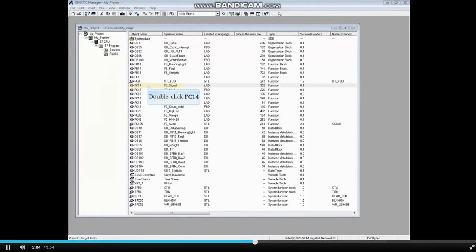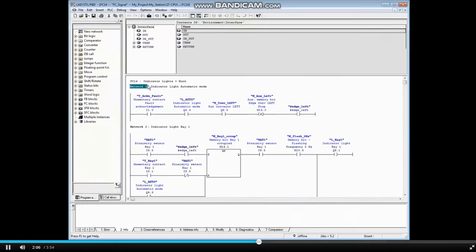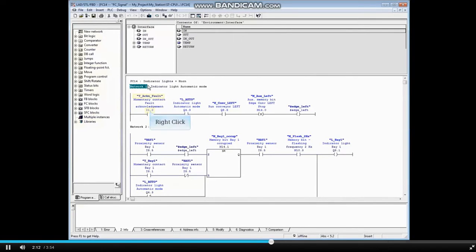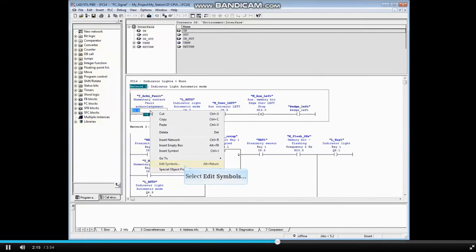Now let's open FC 14. Let's change an existing name. Right-click on the Contact I1.0, Symbol name T_Acknowledge_Fault. Click Edit Symbols again.